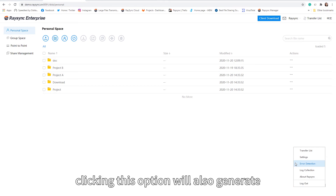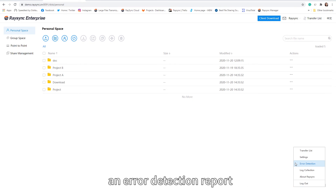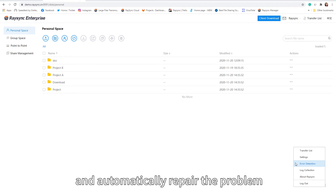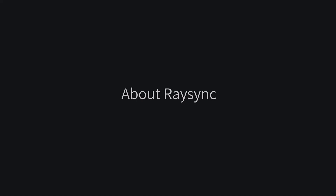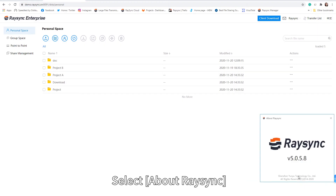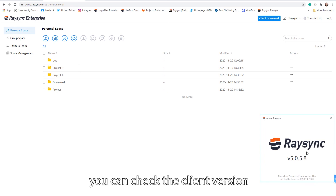Clicking this option will also generate an error detection report and automatically repair the problem. Select 'About Resync' and you can check the client origin.